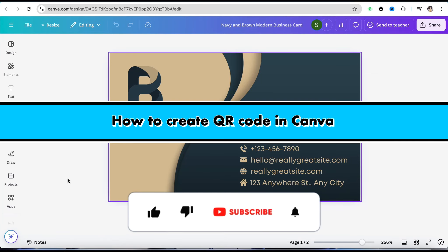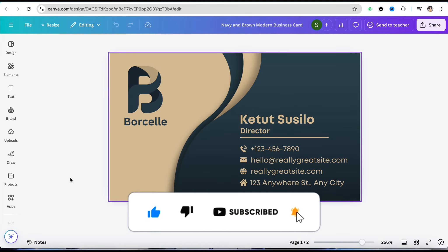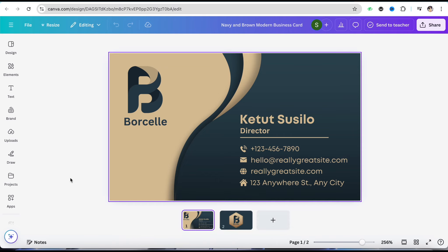Hello everyone, welcome back to our channel. In this video, I'm going to show you how to create a QR code in Canva. First, select the design or page where you want to create a QR code. For example, I'm using this business card and I'm editing it.